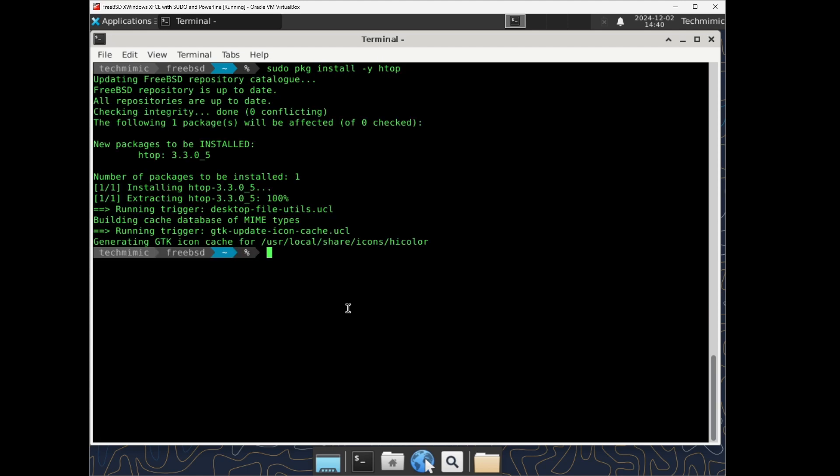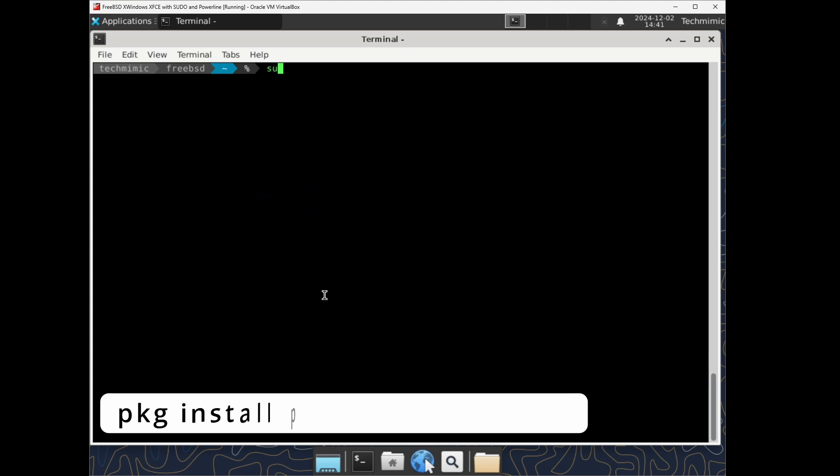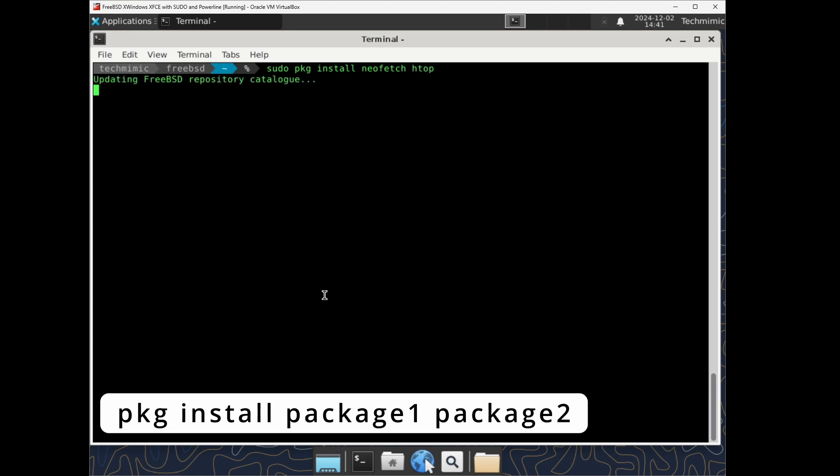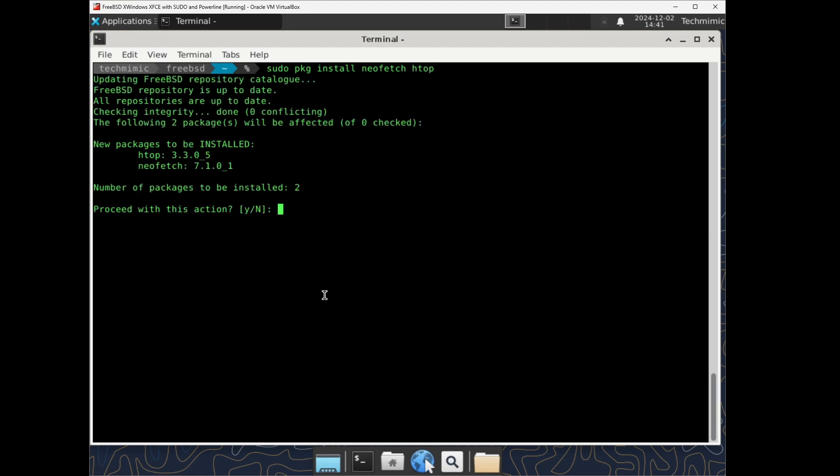Also you can install multiple packages at once, just by adding them and place a space between the package names. sudo pkg install neofetch htop. In this case, it lists the packages and the total number of packages to be installed is now 2.